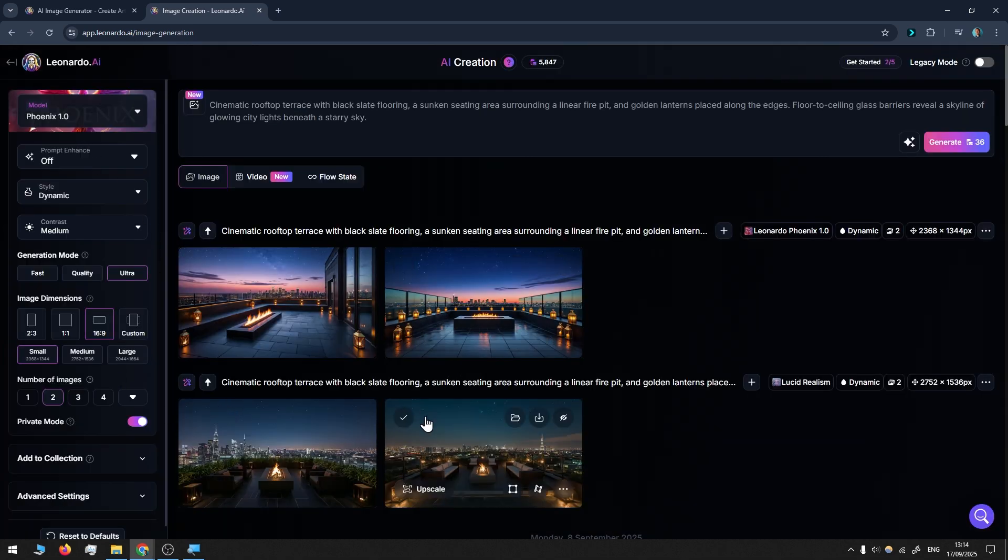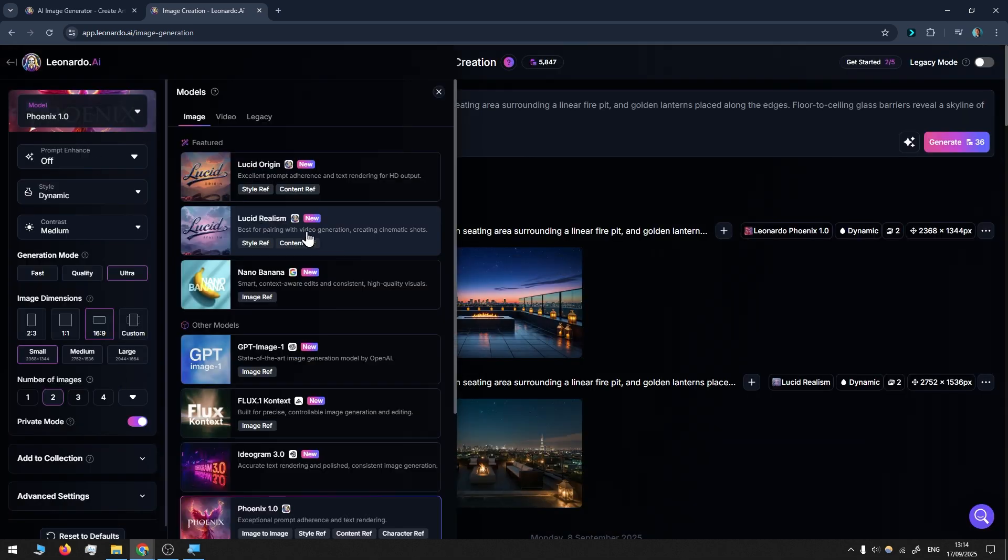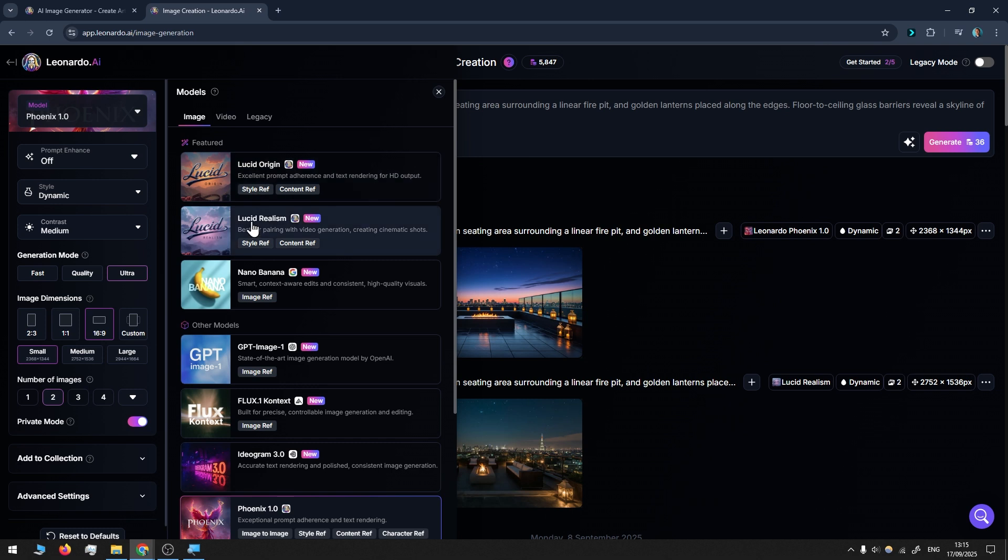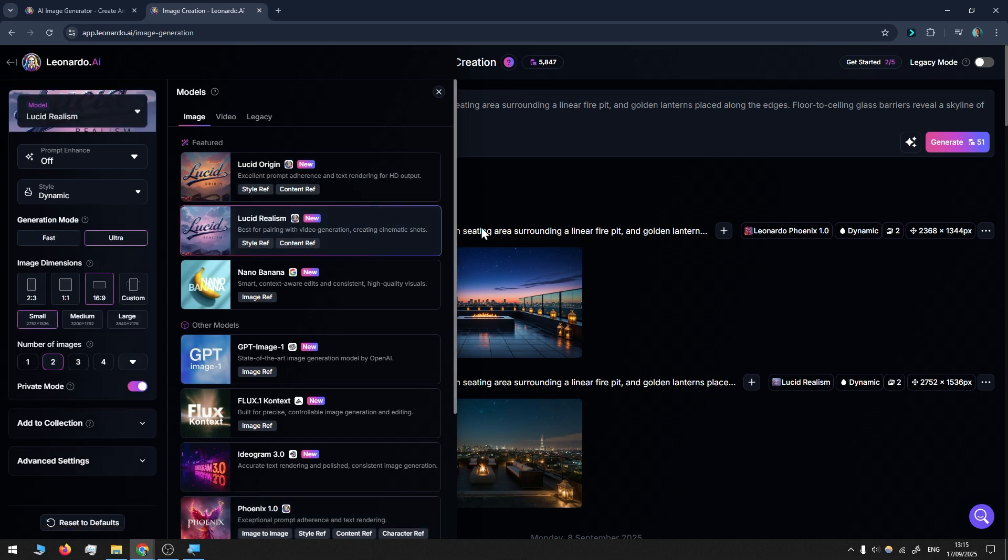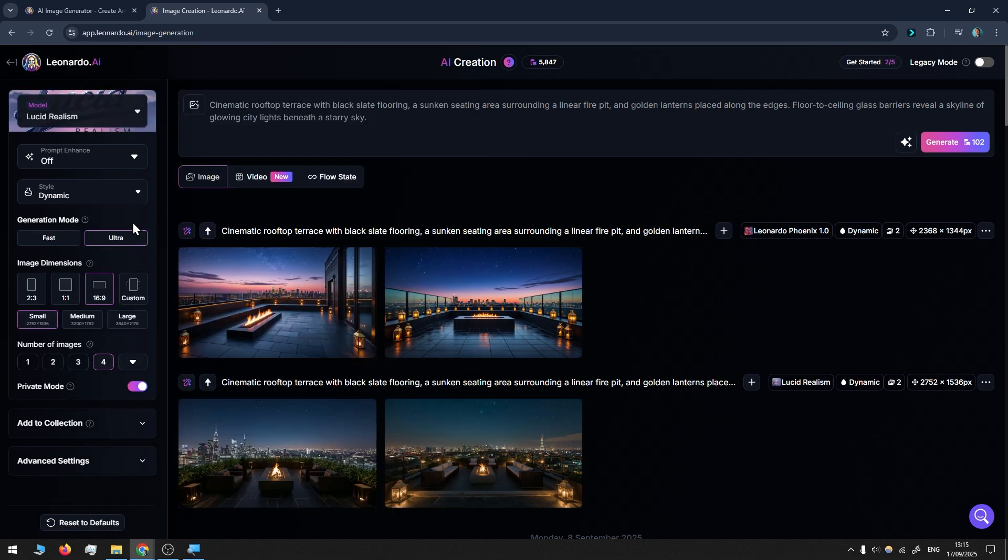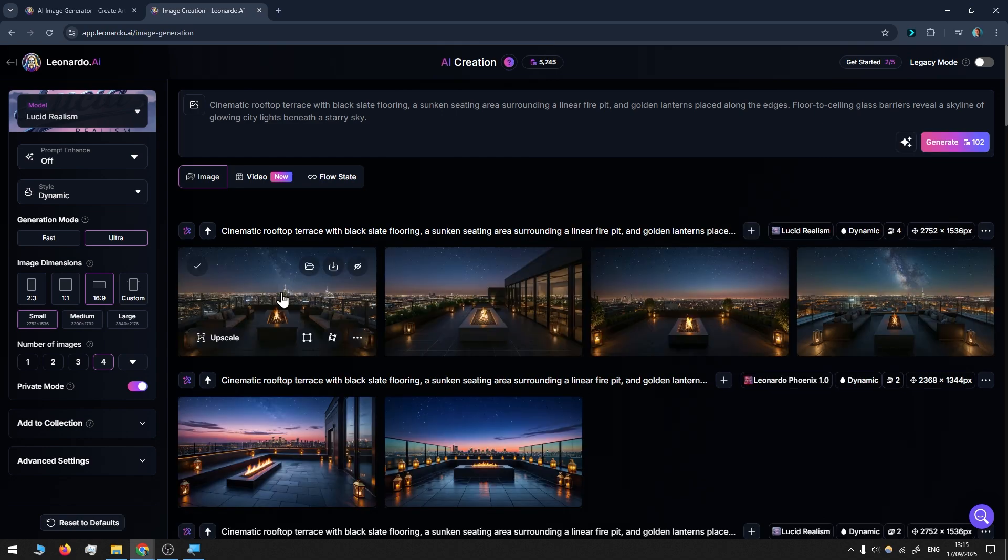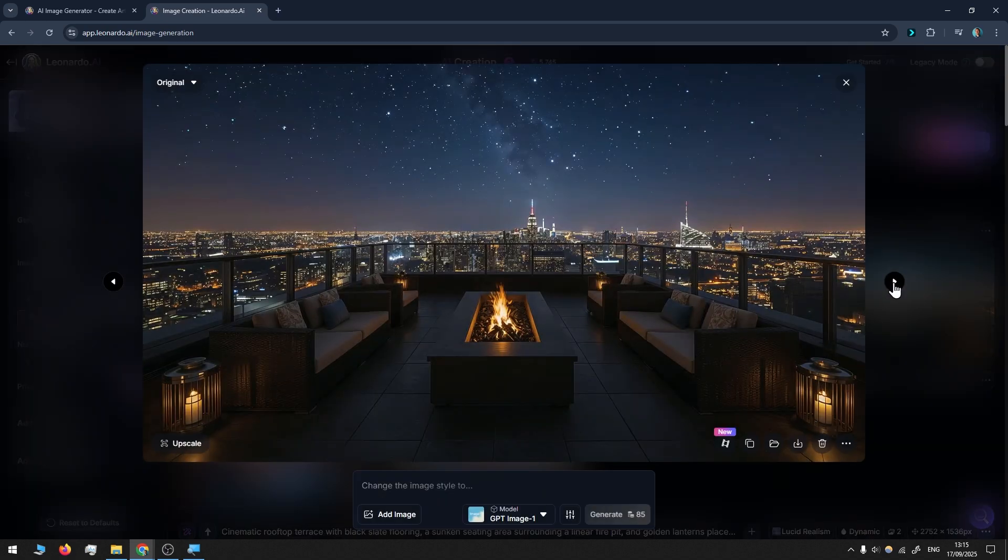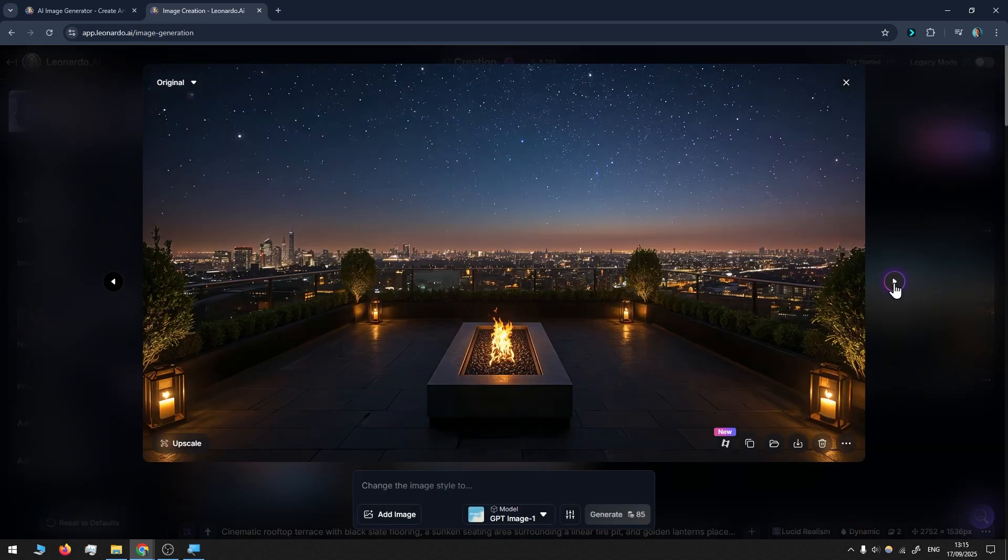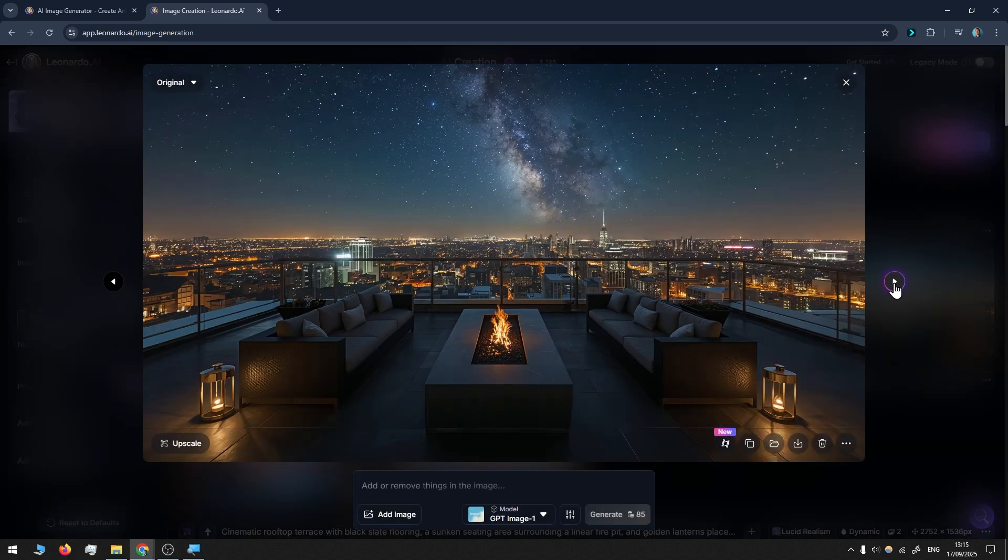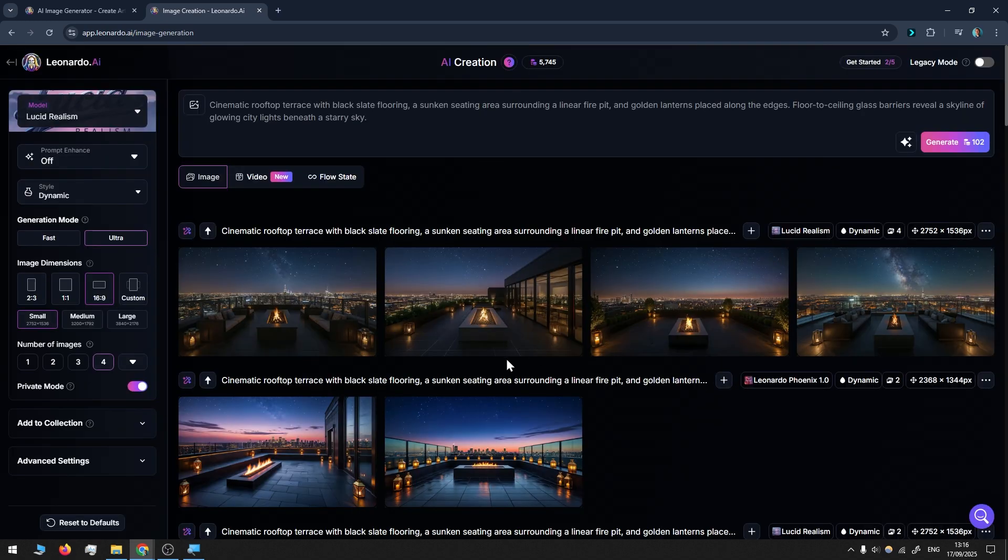This is what we got with the Phoenix. Clear winner in this case is Lucid Realism. I'll switch back to Lucid Realism and will create four images just to have more options. Here's the result—all of them are quite similar.